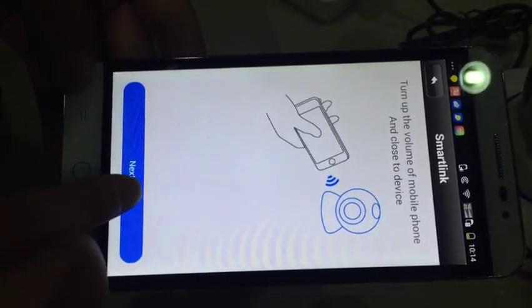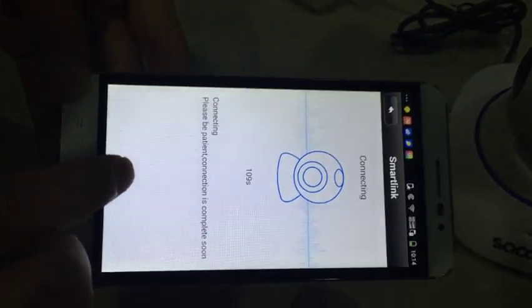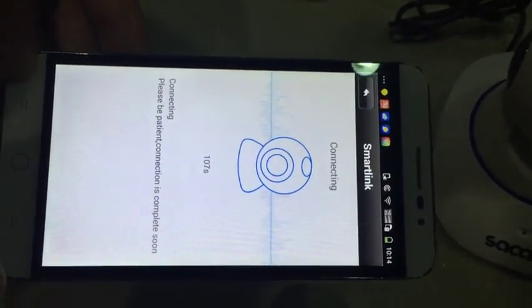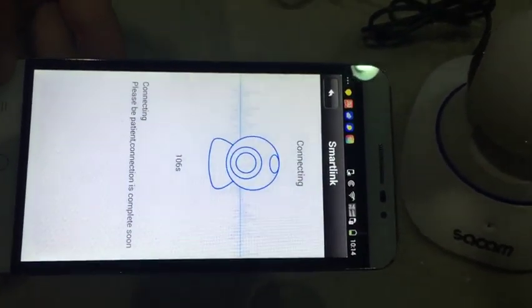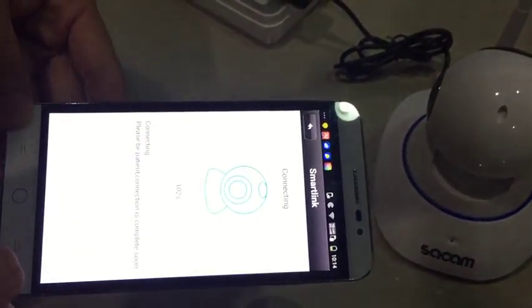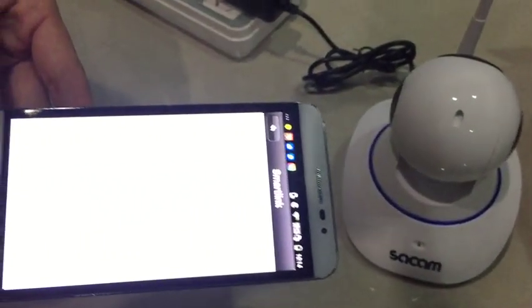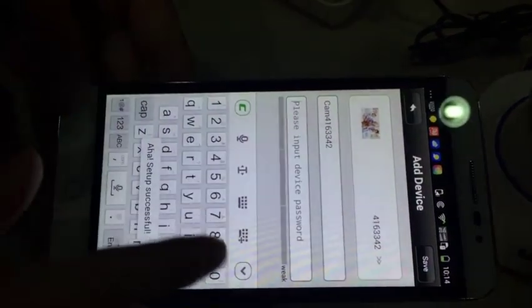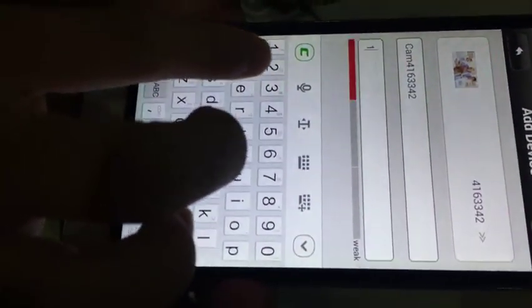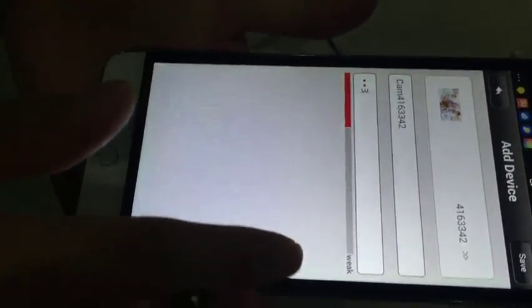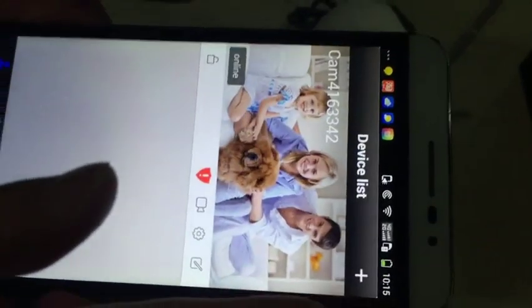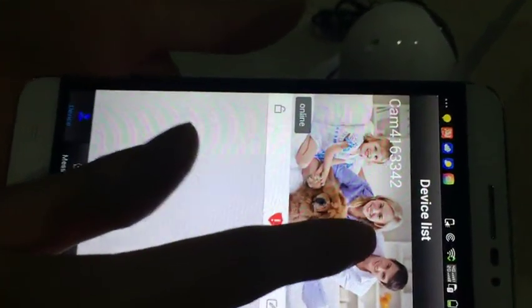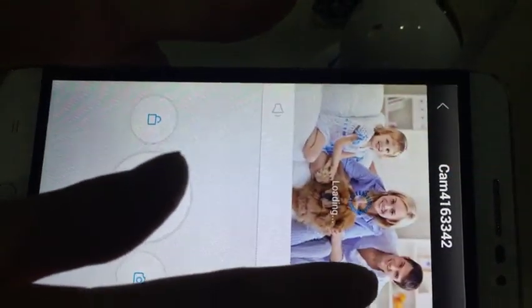Click next. Now let's input the password of the camera. The default password is here on the sticker - one two three. Let's input one two three and save. The camera is now online on your internet.